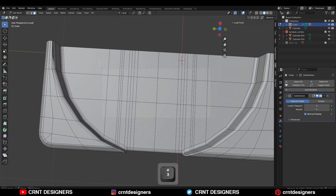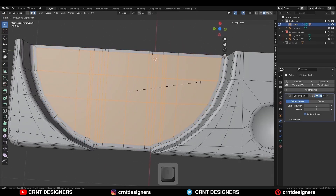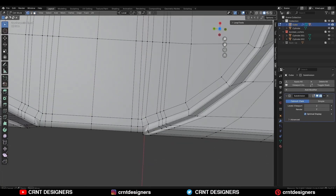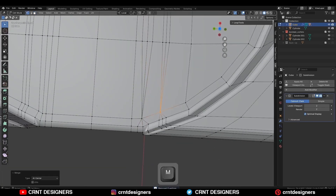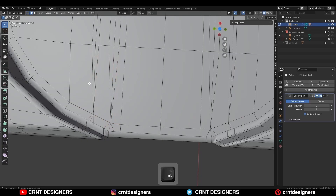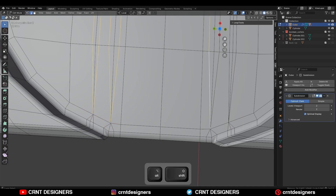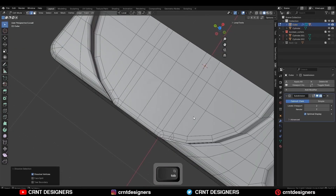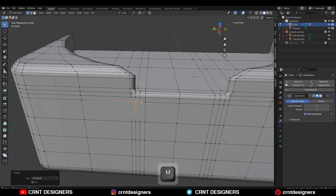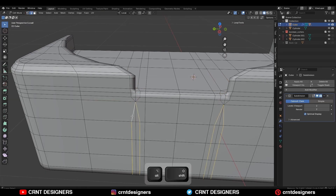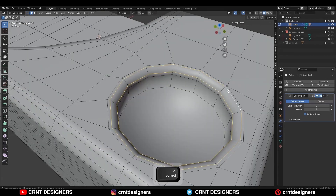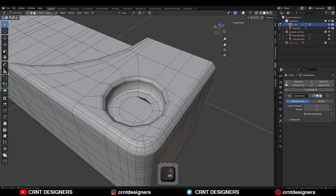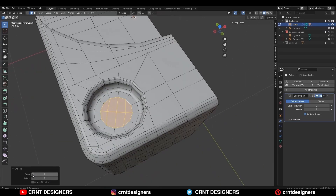Select these faces, use the Inset operation, and press B to avoid the border. Then select these vertices and merge them at the center and remove unnecessary edges. Dissolve these edges, merge these vertices at the center, then select this edge loop and add a bevel on it to create little details on the model.